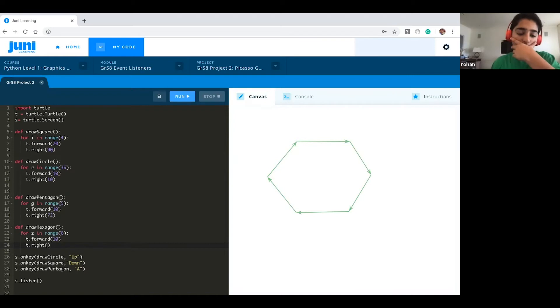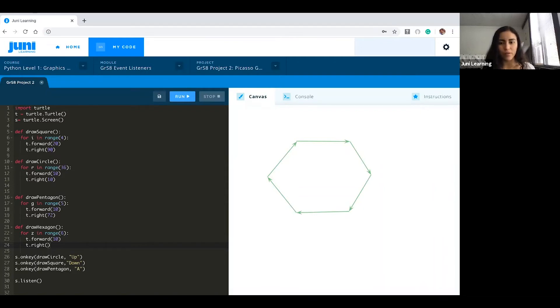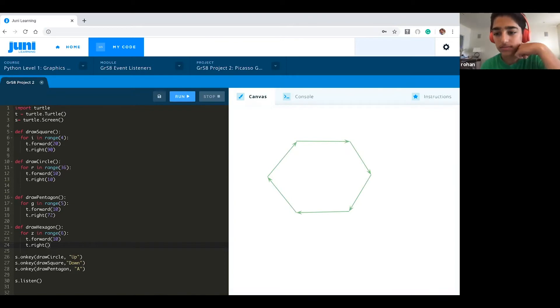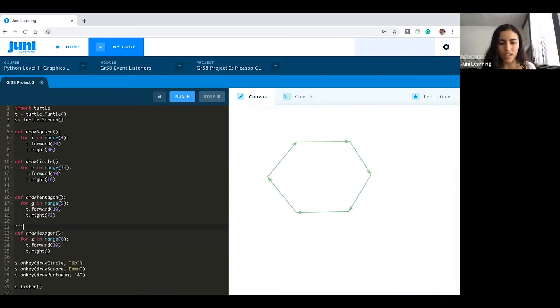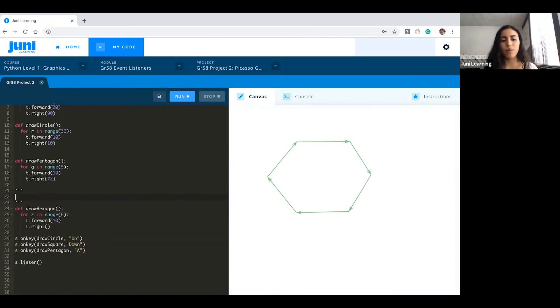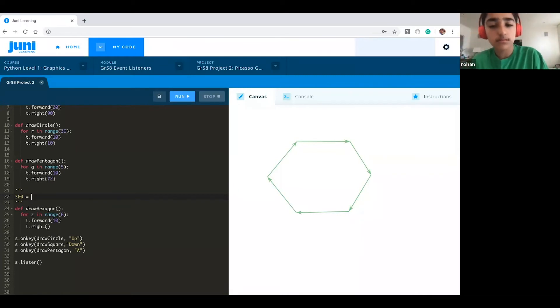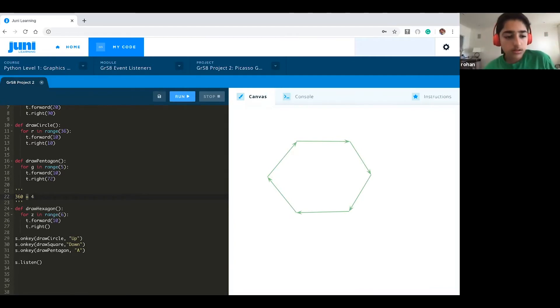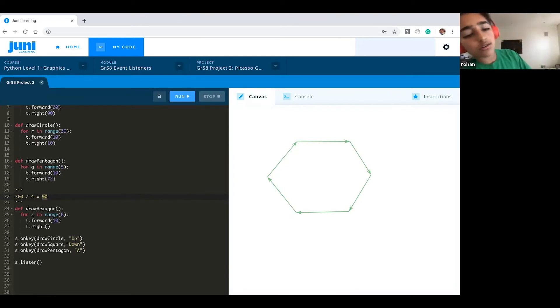Let's see t.right. So this one was interesting because we had an equation that we've used in the past to help us figure out the number of angles. Basically what we did is we know that a shape or a circle has 360 degrees in total. What we would do for example a square, in the range function we put four because that's the number of sides we have. If we do 360 divided by the number of sides we have, we get the angle for the turns.